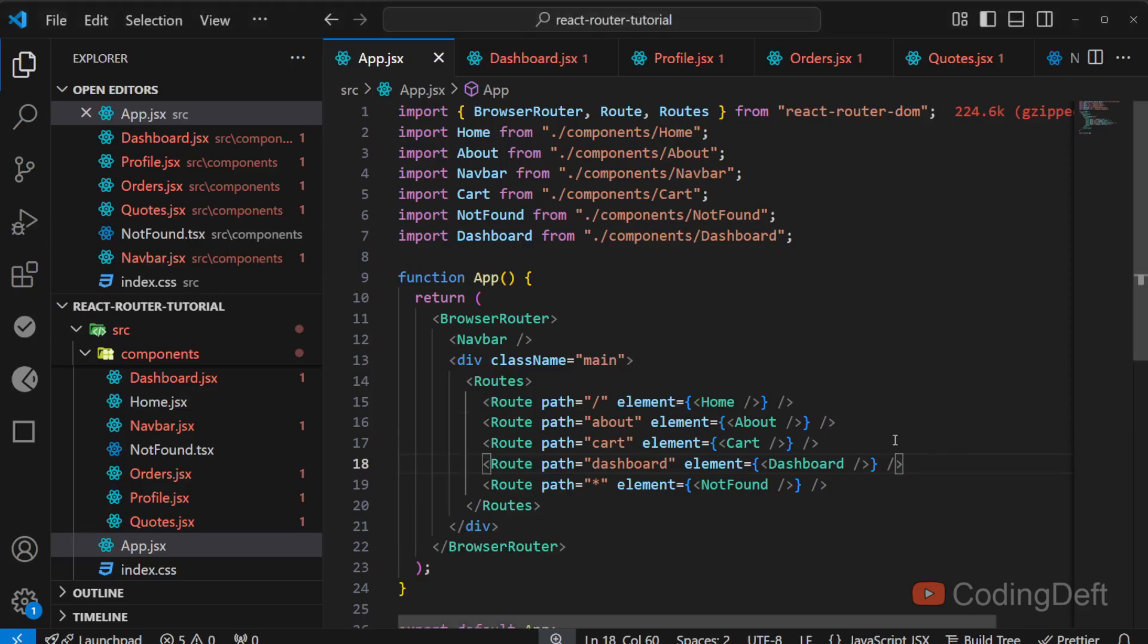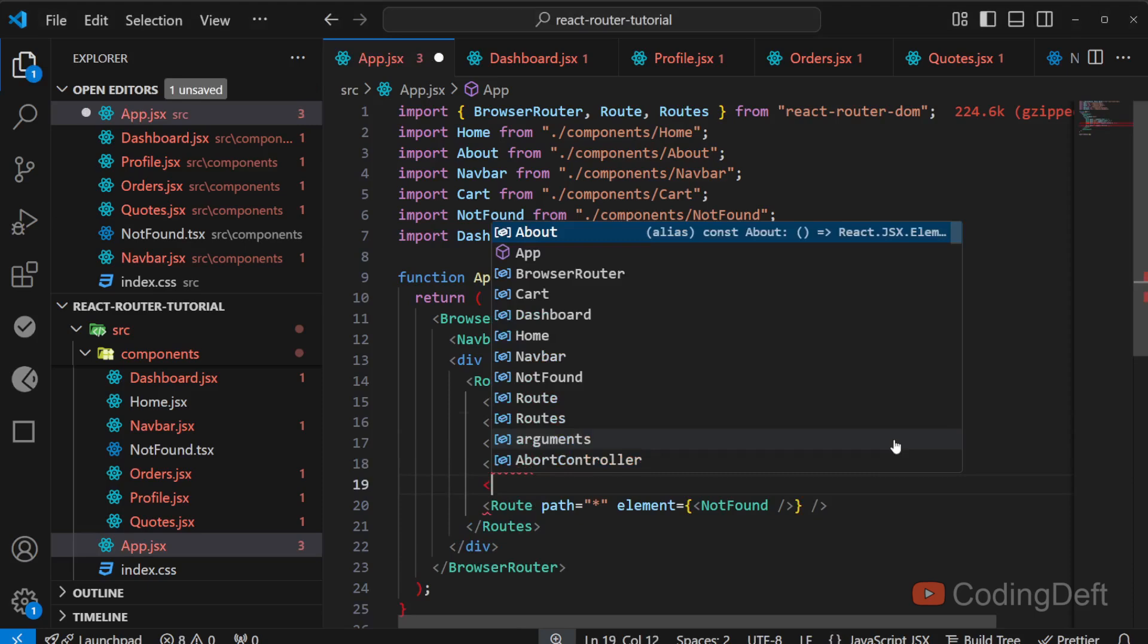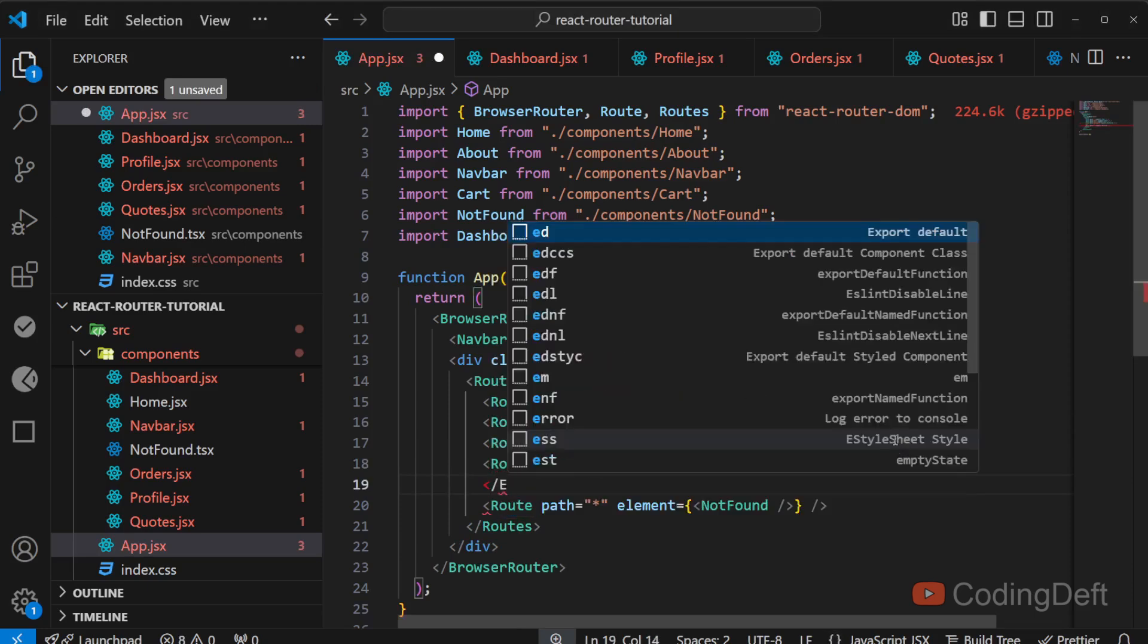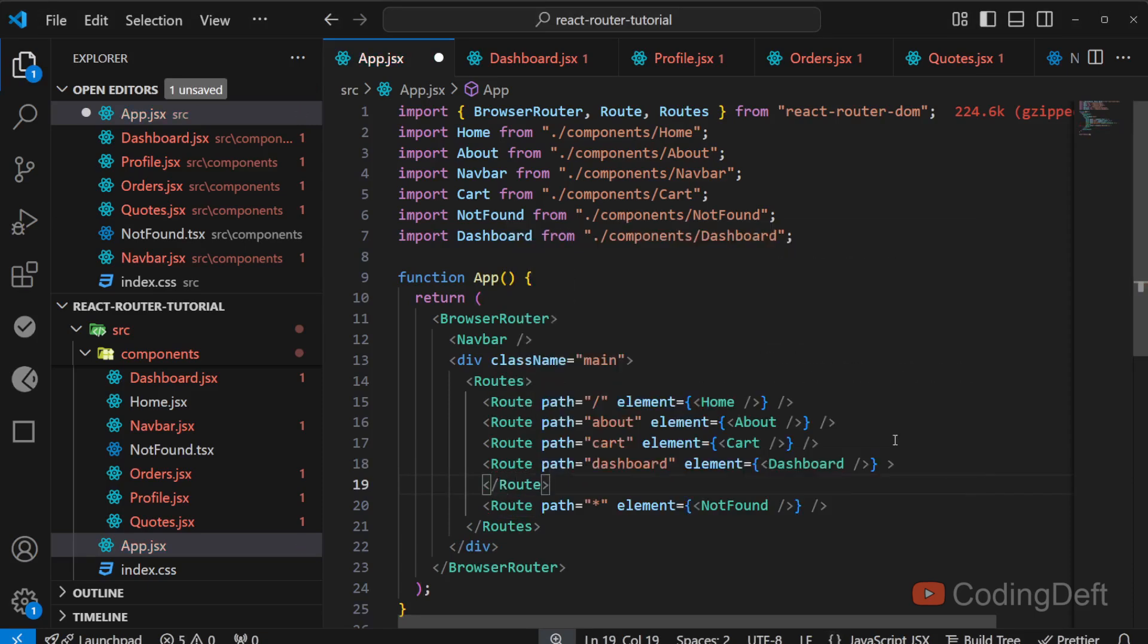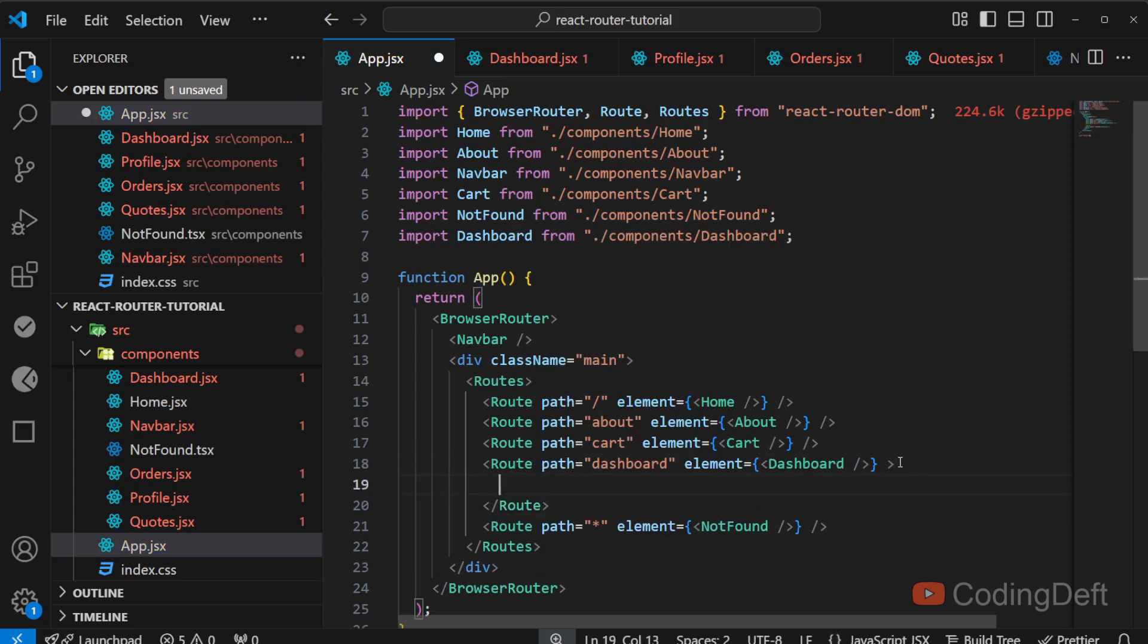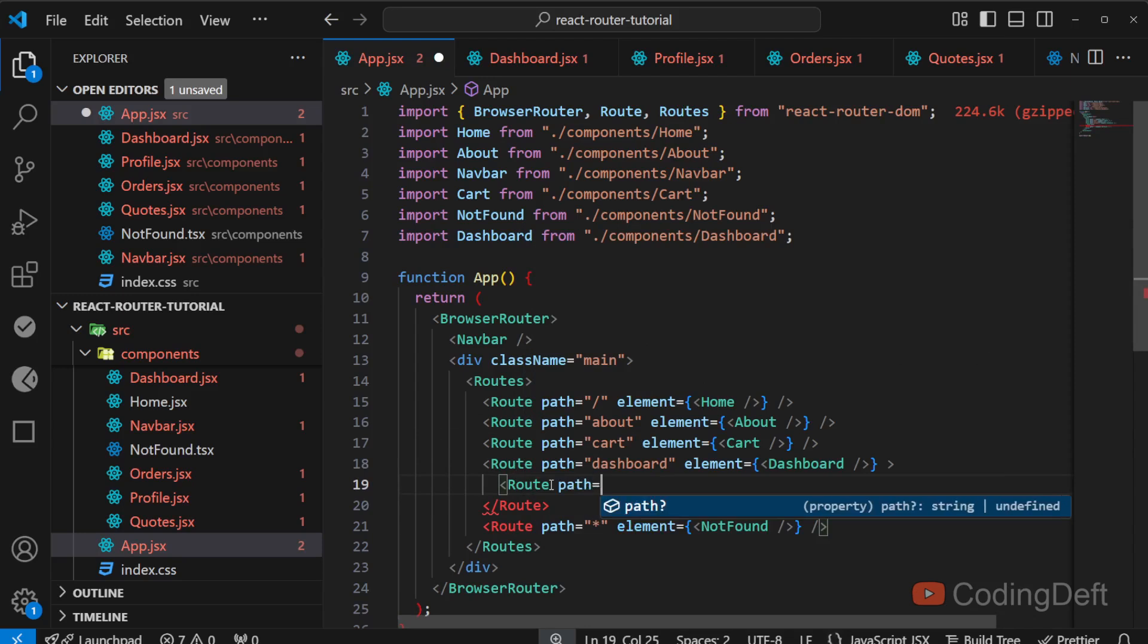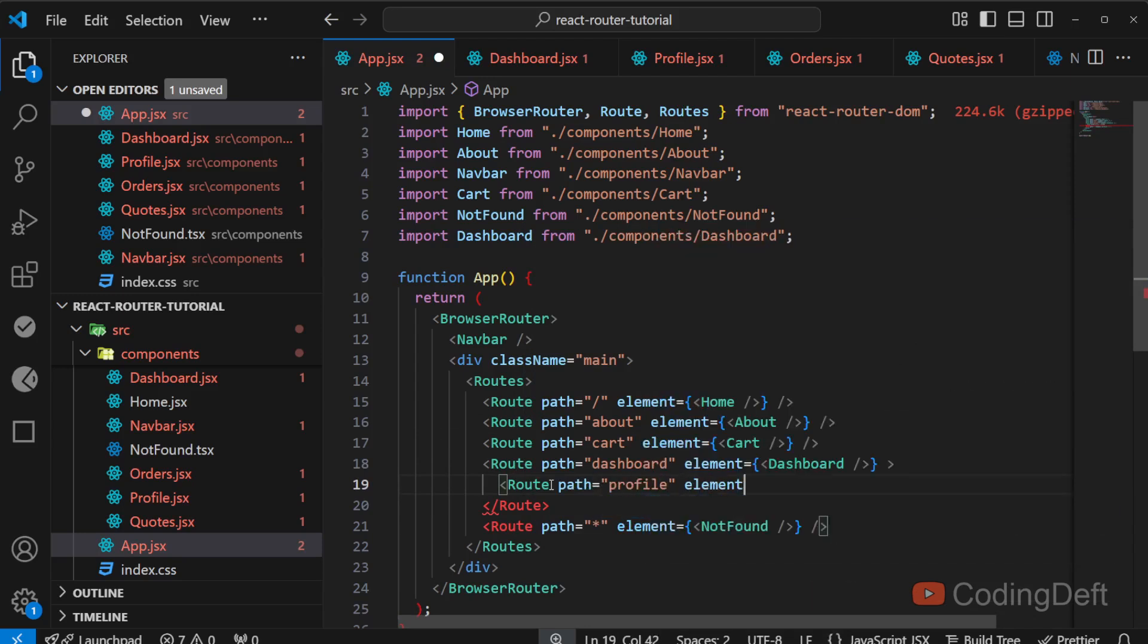So how do we nest this? I will not close that route here. I will have a separate tag closing that route. And inside this route, I will have another route that is path is equal to profile and element is equal to the profile component.